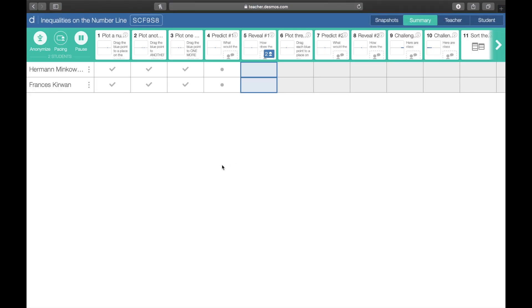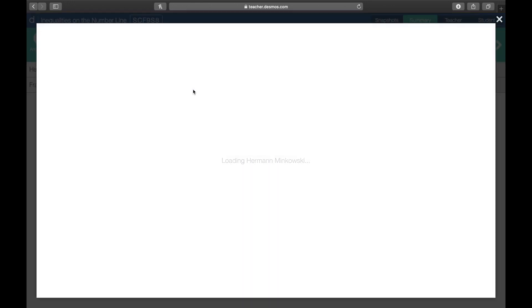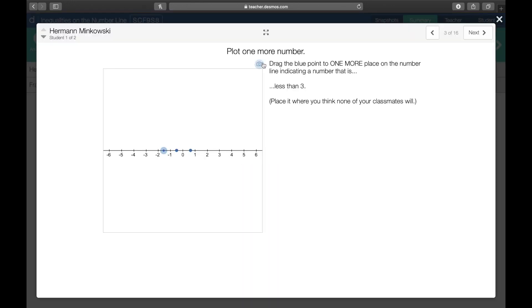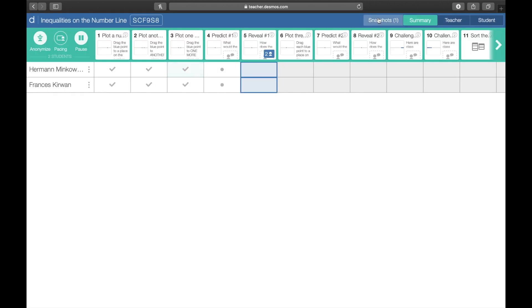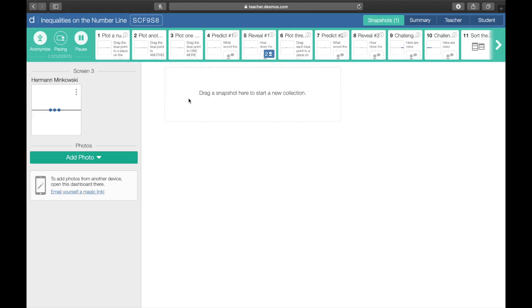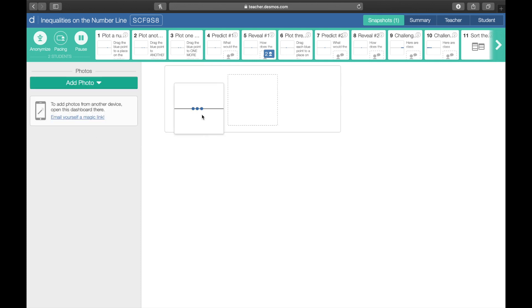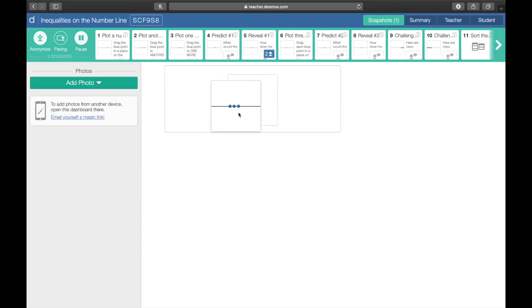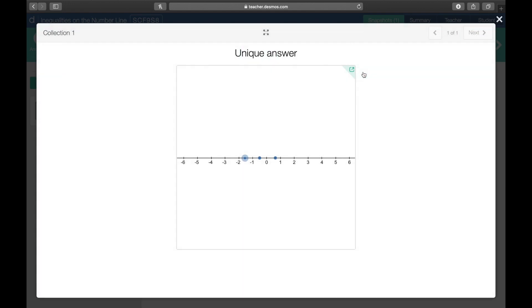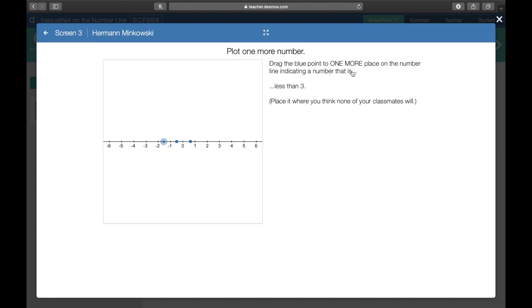For instance, you'll notice that Herman's solution is unique and you want to discuss that with the whole class. So click here, capture the answer, close this, and then go to the snapshot. Drag this and then you can type like unique answer and then present it to the whole class. Or you can go to the student screen like this.